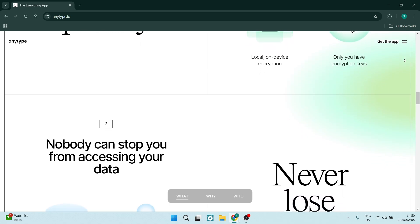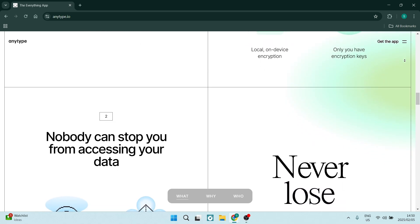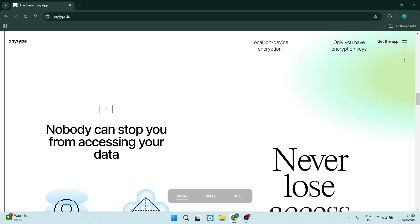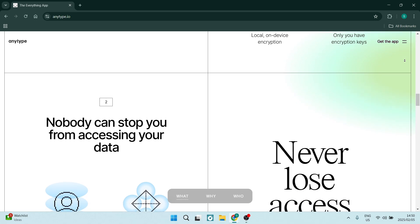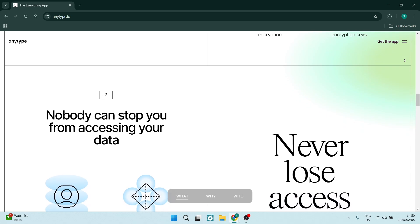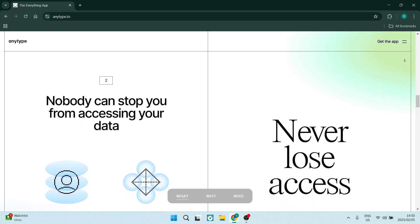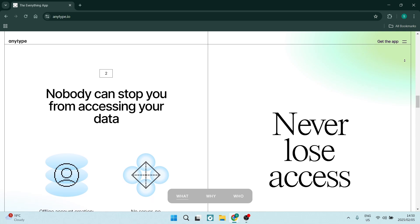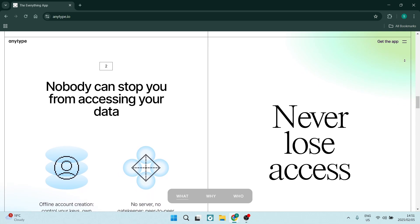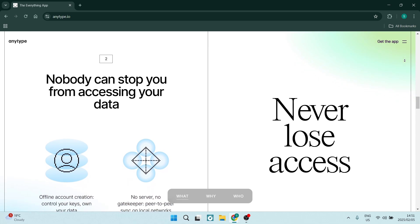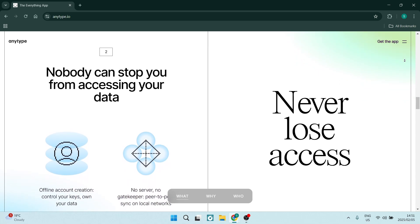With a smaller user base, finding community support and resources may be slightly challenging. This could slow down the learning process and hinder the troubleshooting of issues.